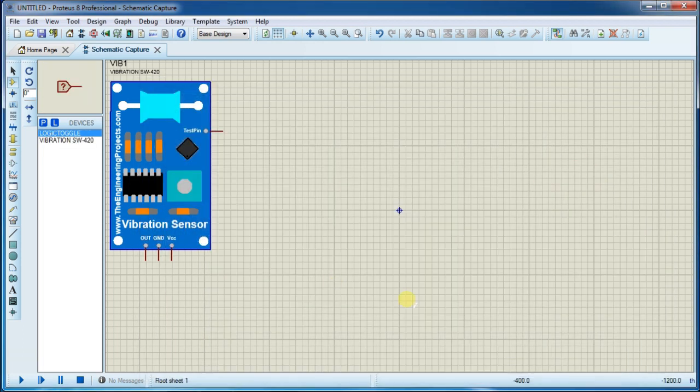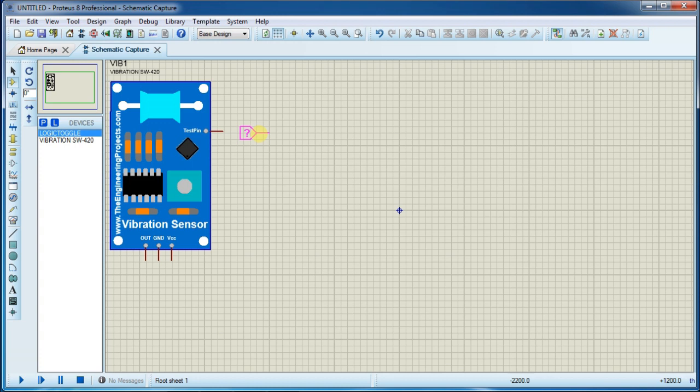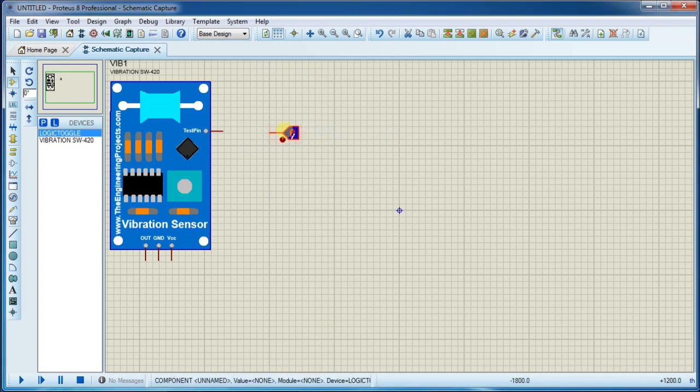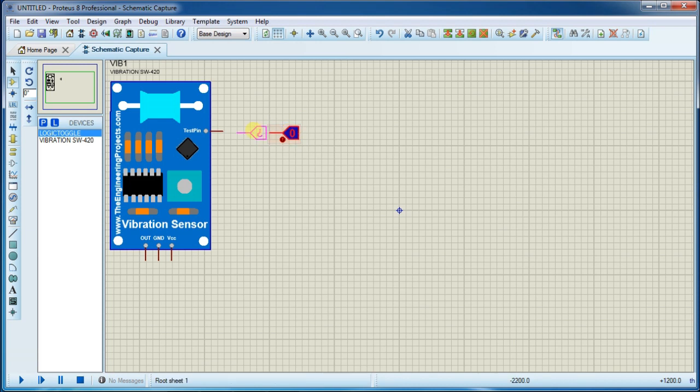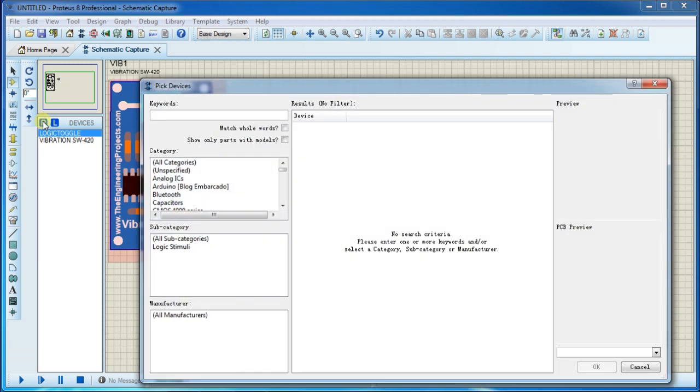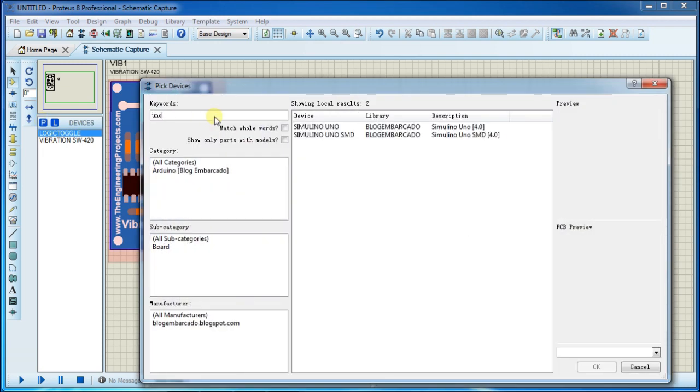Sorry, this one is logic toggle button. Now search for Arduino Uno board.